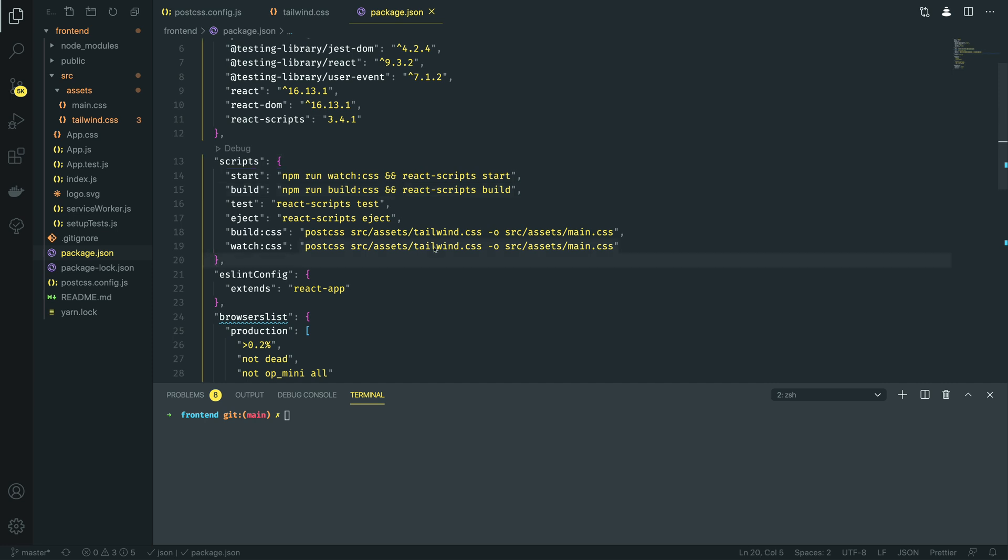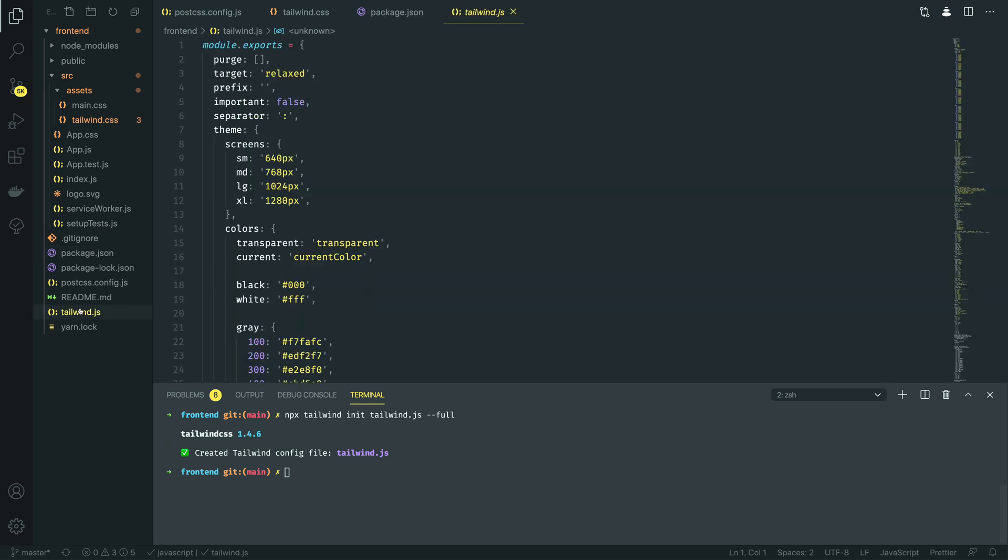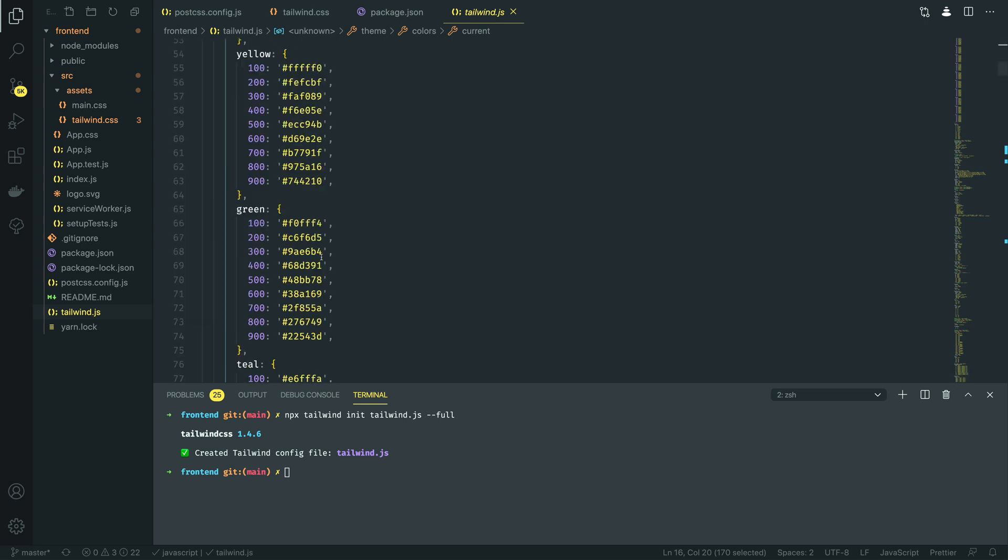With these scripts now in place, we also need to remember to initialize Tailwind in our project. So, we can do npx tailwindcss init, passing in the file that we want to generate, and we want the full config. As you can see there, that has generated the tailwind.js file, which contains all of your standard configuration for Tailwind application.